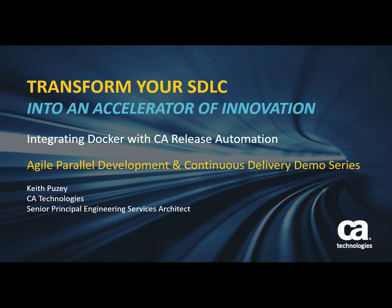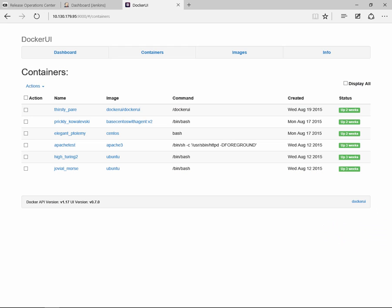Let me start by showing you the environment we're going to use for the demonstration. This screen shows the Docker environment, and as you can see, we've got various containers here that are listed. They've been running for several weeks.